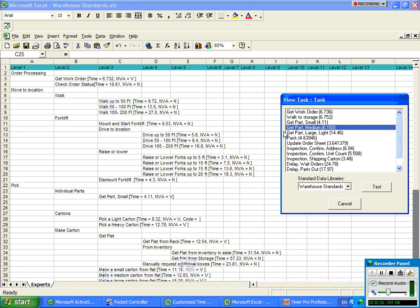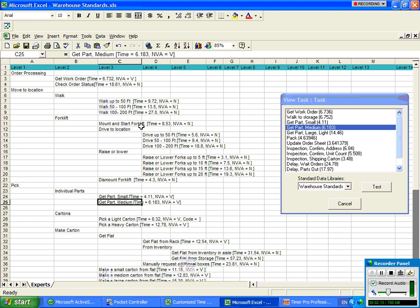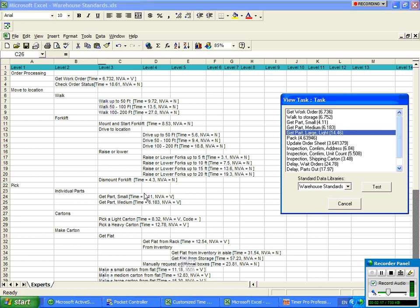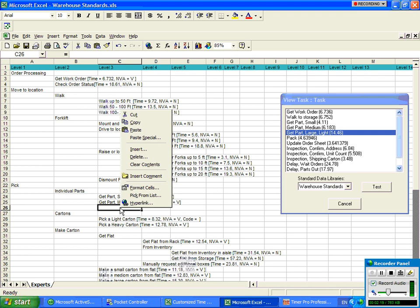I'm going to repeat that for my get part medium. Click on the get part medium, come back over here and paste it right in there. And the third time, I'm going to do it for my get part large.